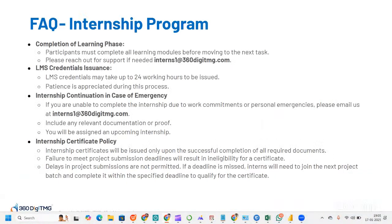There are some frequently asked questions about the internship program. Regarding completion of the learning phase: participants must complete all learning modules before moving to the next task. Reach out for support at interns1@360datamg.com. The project will be a data analysis project — we have data analytics projects currently; data science projects are coming soon.